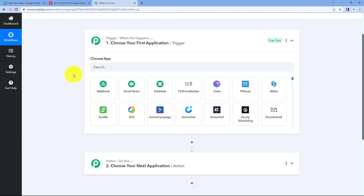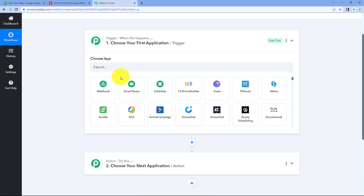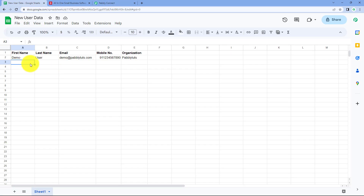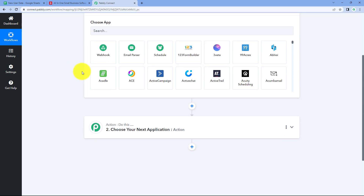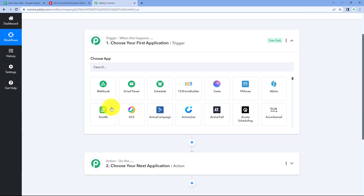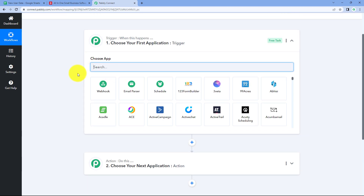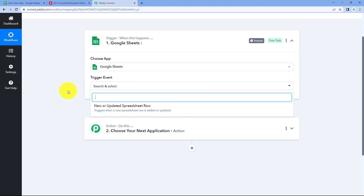Starting with the trigger window, we need to connect our Google Sheet with Pabbly Connect so that every time we add a new row of data, the details of that newly added row are captured inside Pabbly Connect and the automation workflow triggers. Then we will send that data to Deskera to add that person as a contact. In 'Choose App', search for Google Sheets and select it.